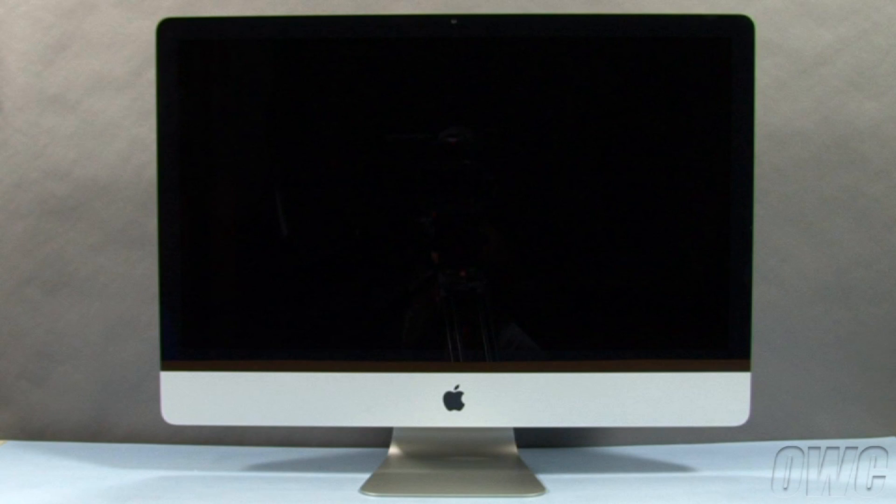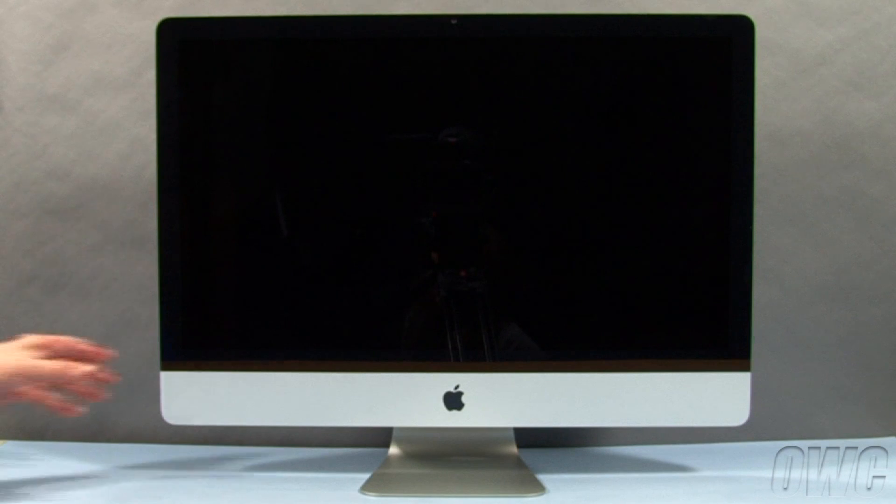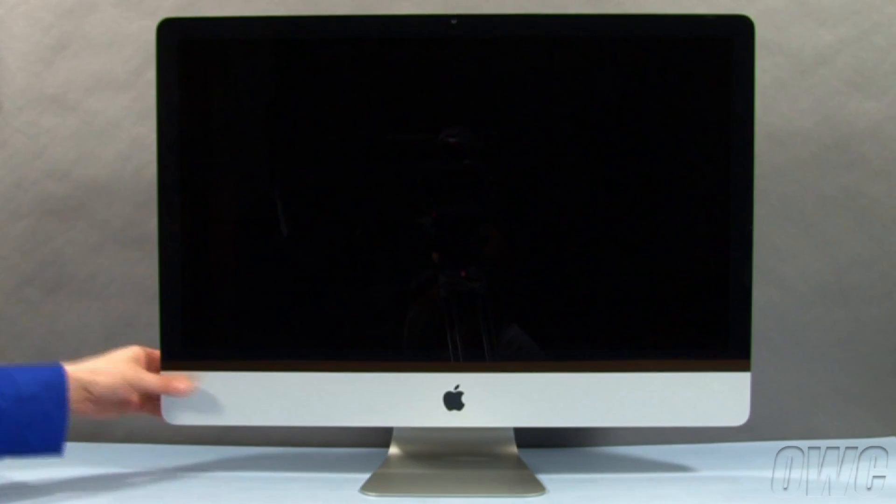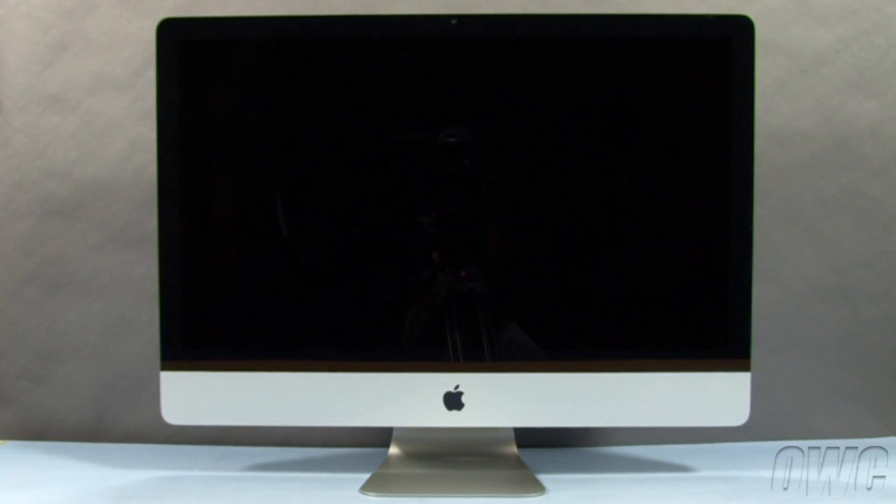You may now set your iMac back upright, plug it back in, and turn it on.